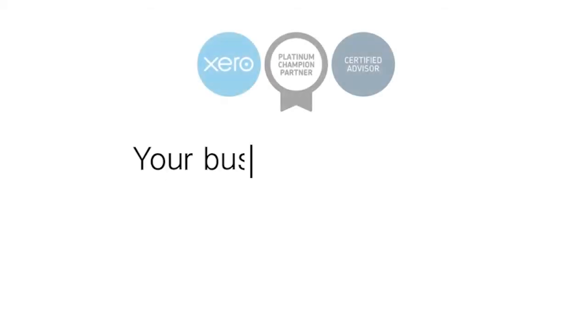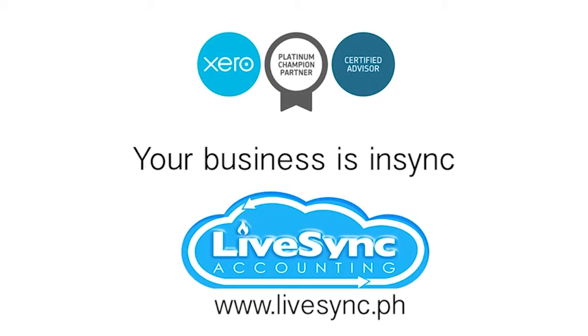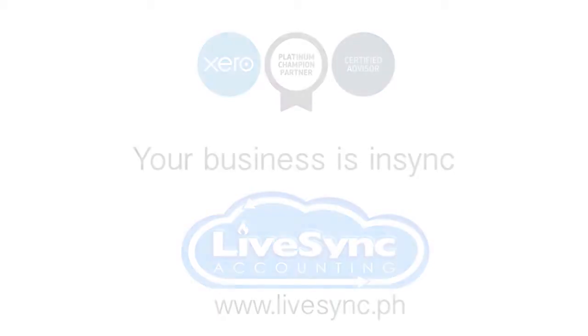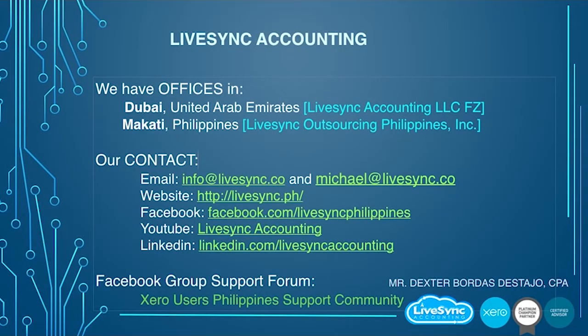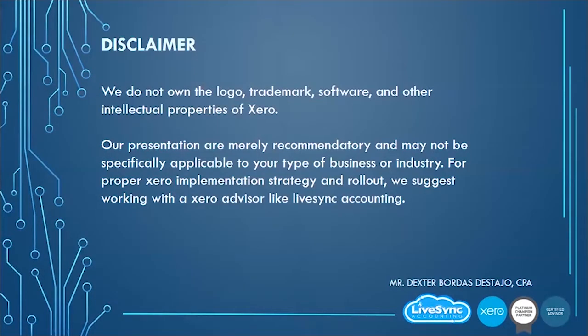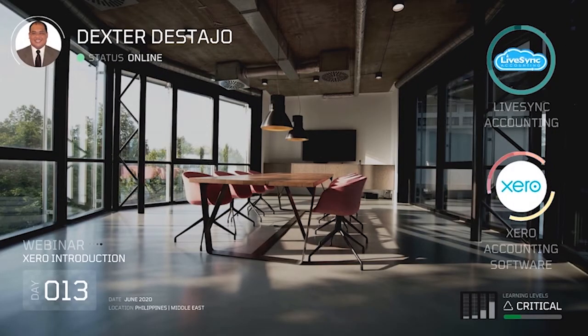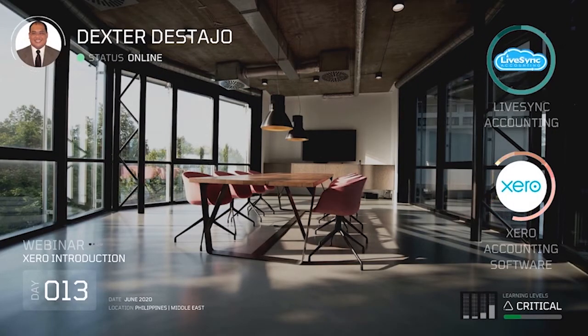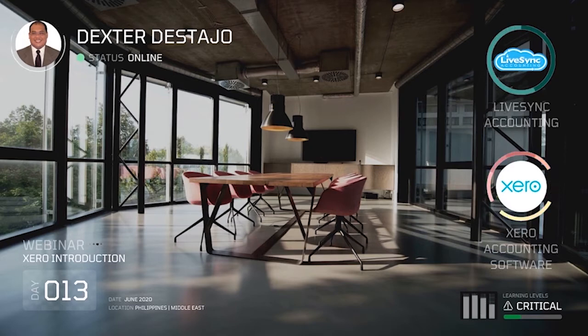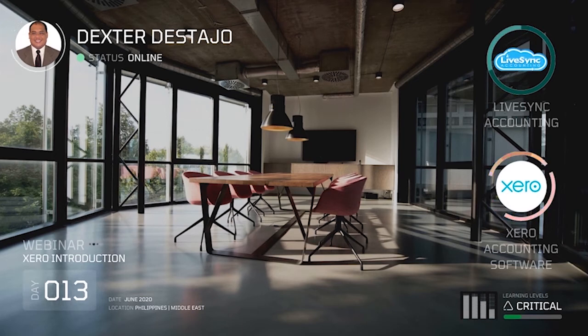Your business is in sync with LiveSync. This webinar is powered by LiveSync Accounting and Xero Accounting Software. Introducing Attorney Dexter Destajo.